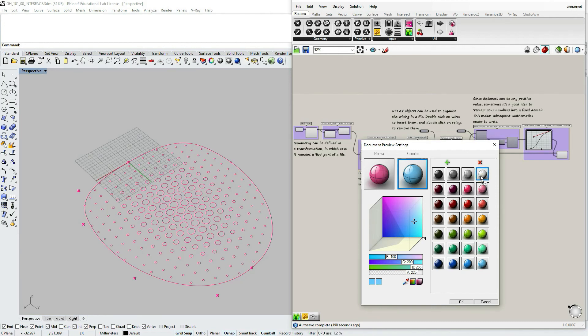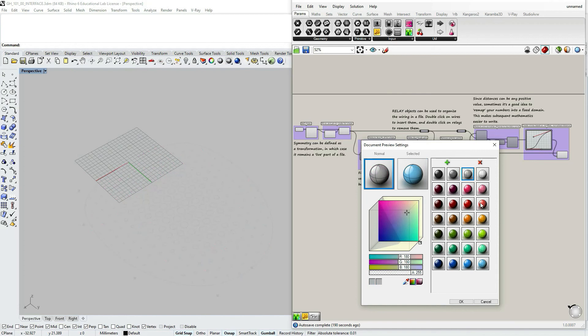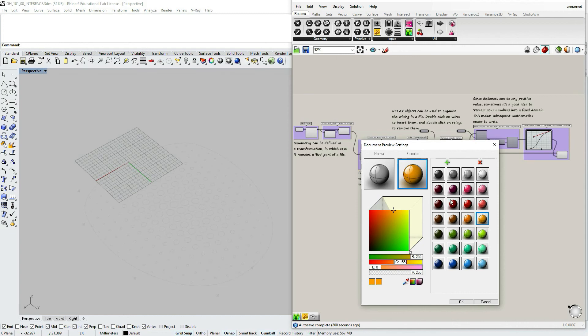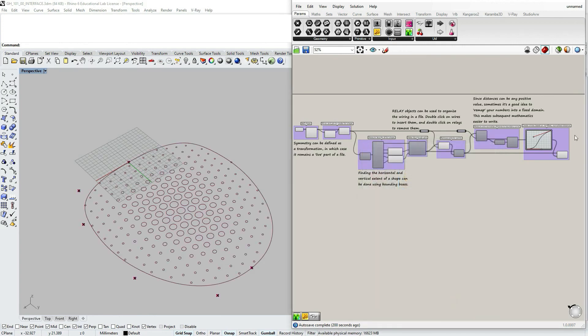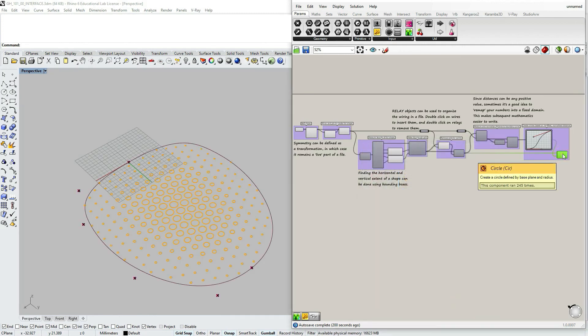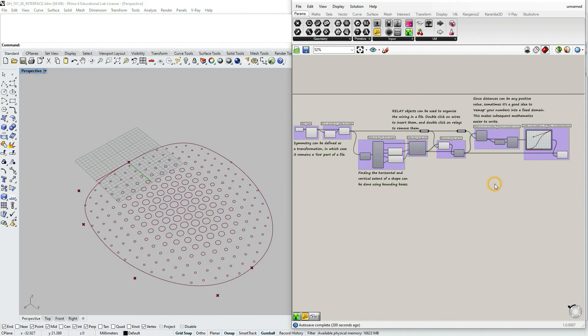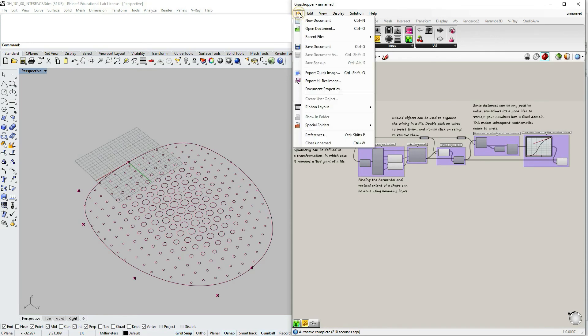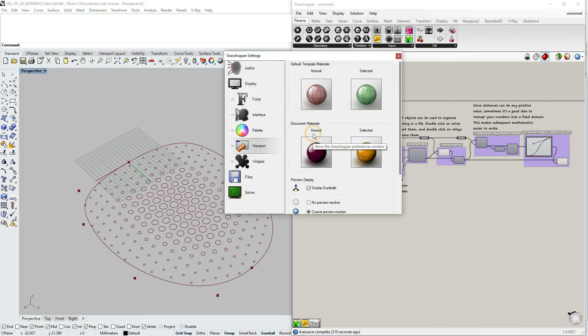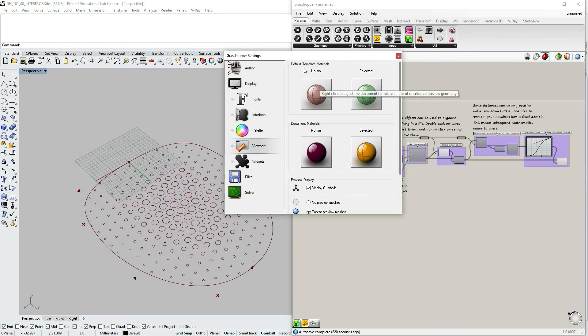If you want to change your custom file colors to be default grasshopper colors, you would have to go under file preferences and select document materials and drag it to default template material. But I do not suggest to do that, especially if you're a beginner.